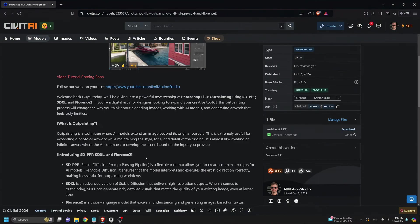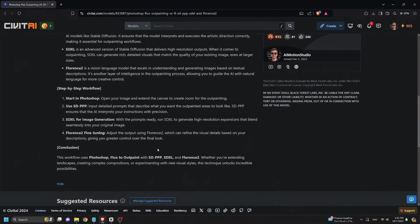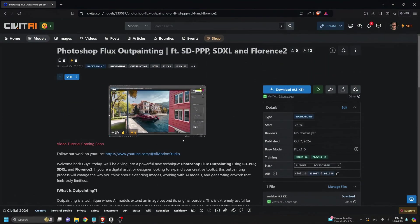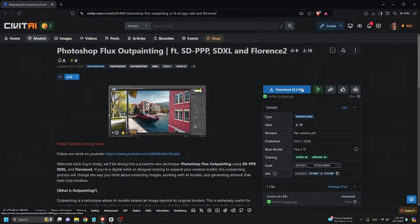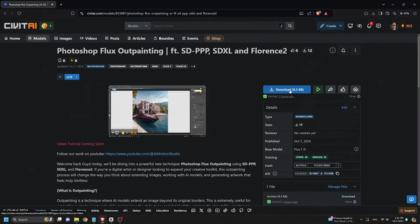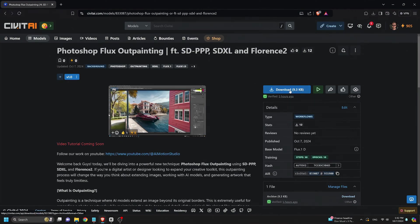To get the workflow, head over to civet.ai and search for AI Motion Studio, where you will find both the inpainting and outpainting workflows released today.